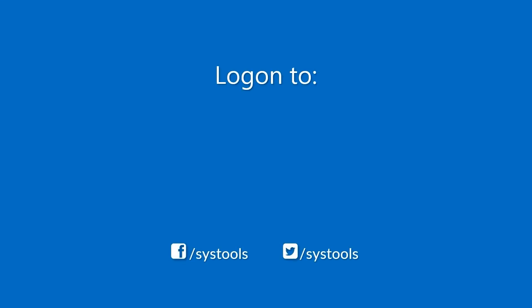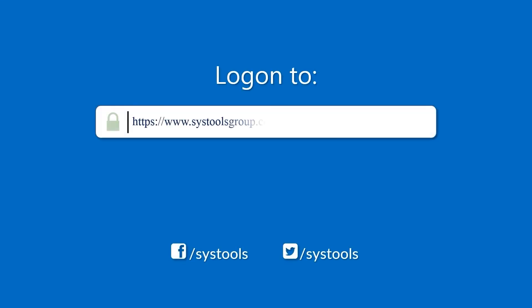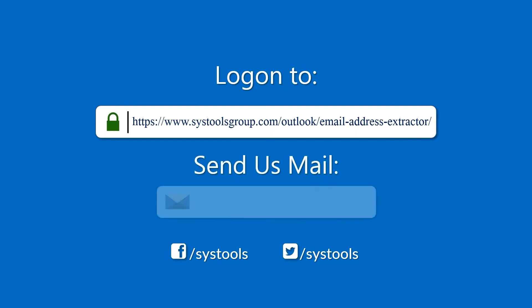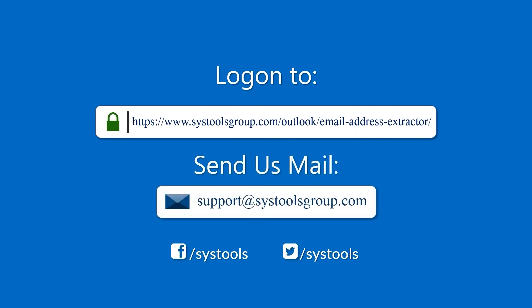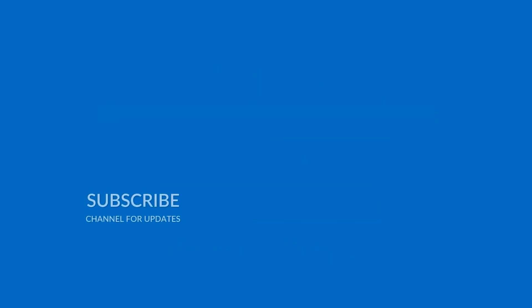Log on to the given product page for more details on purchasing the product. For any query, mail us at support@systoolsgroup.com. Thank you for watching.